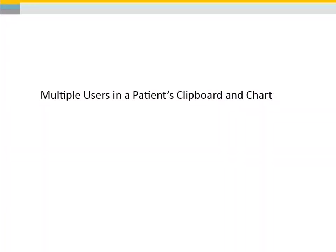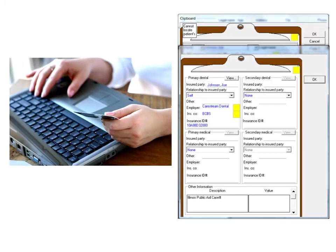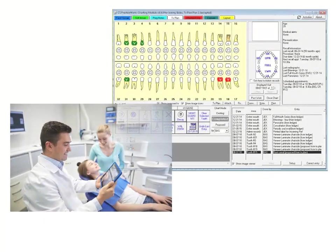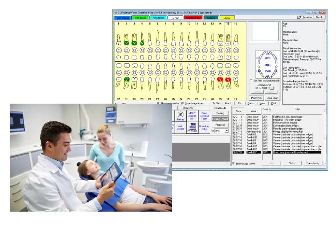Multiple users in a patient's clipboard and chart. It is now possible, for instance, for one user to update a patient's insurance information at the front desk while the doctor or hygienist is charting work or proposing treatment while the patient is back in the chair.